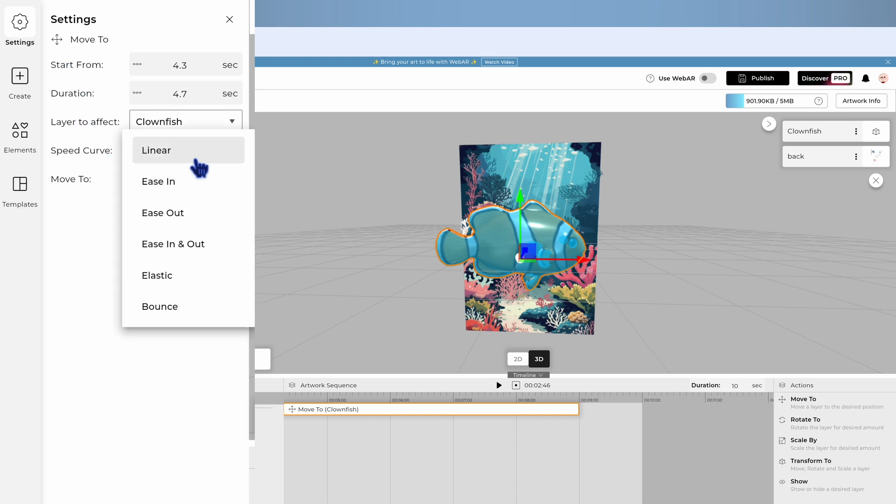A speed curve shows how the speed of movement changes over time during an animation. It's the pattern of speeding up and slowing down that makes a movement look natural or mechanical.